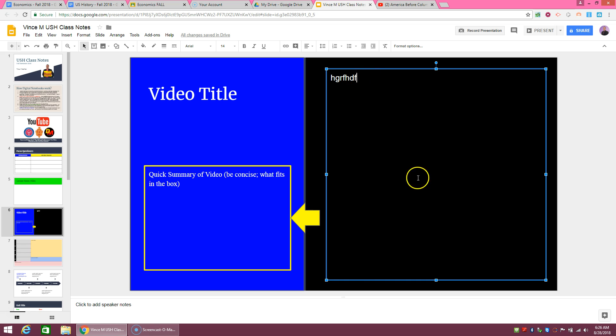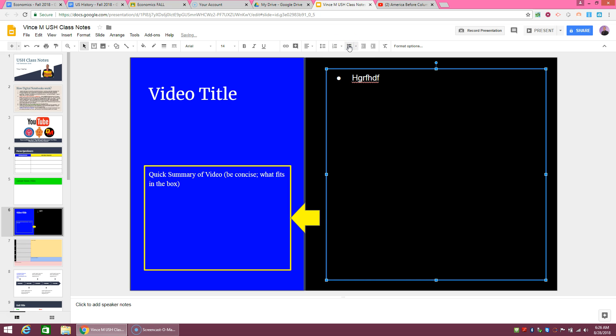So in this side here is the points that you get from the specific video that we're watching. So you could do bullet points, whatever you need to. The point is, while you're watching the video, you should be taking some notes on it. It doesn't have to be everything.